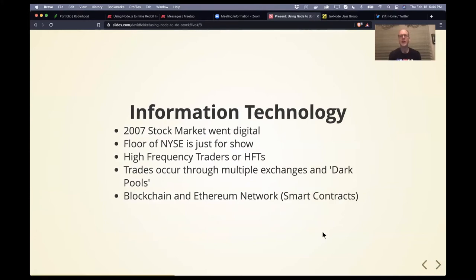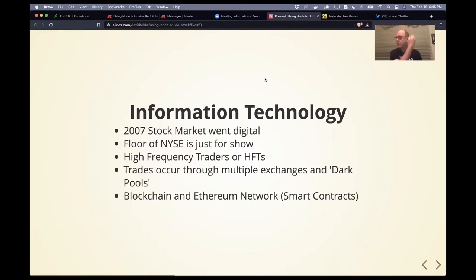This brings us to the topic. What's really interesting about markets and finance is that for a long time it was not digital, but back in 2007 the stock market did go digital. You've probably seen the floor of the New York Stock Exchange. Once the stock market was transferred over to servers, these organizations called HFTs — high frequency traders — cropped up. They write automated software bots to go out and buy and sell stocks.